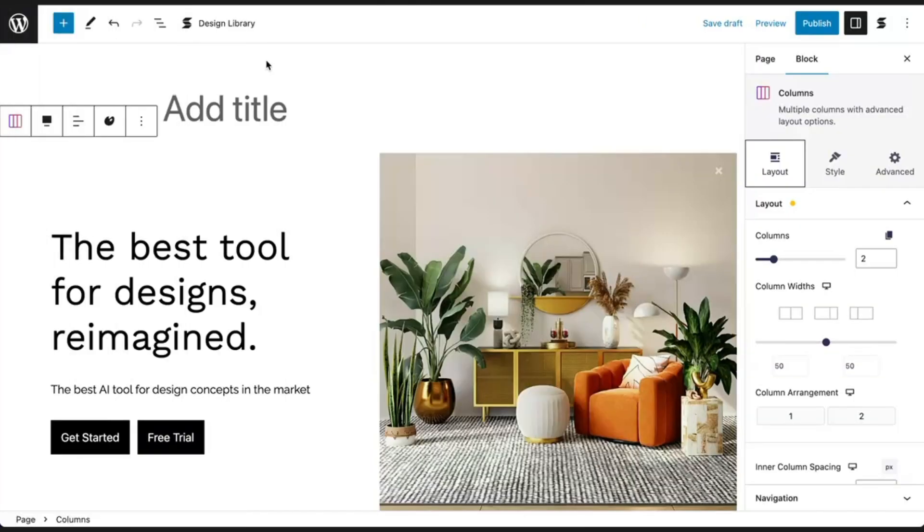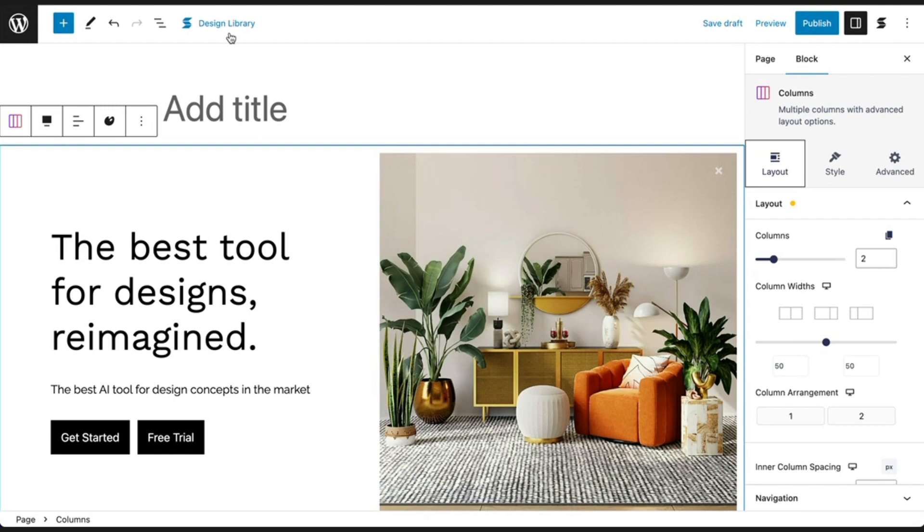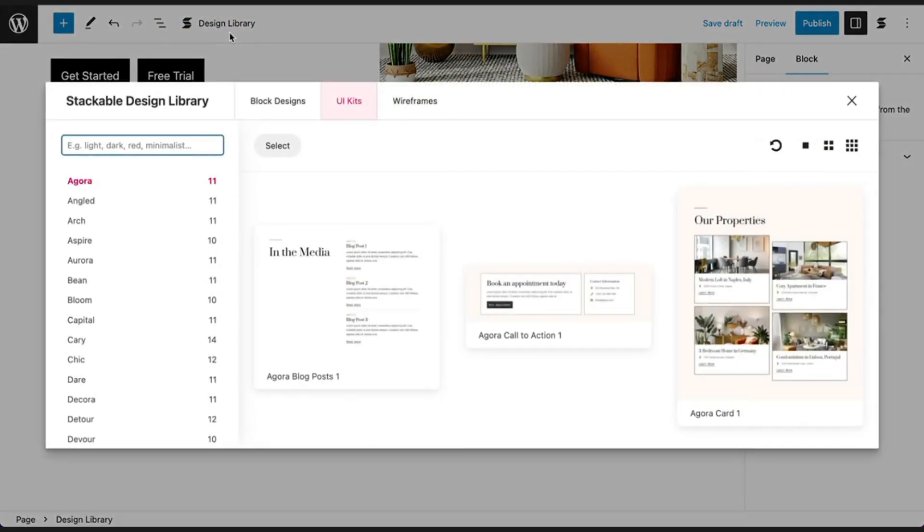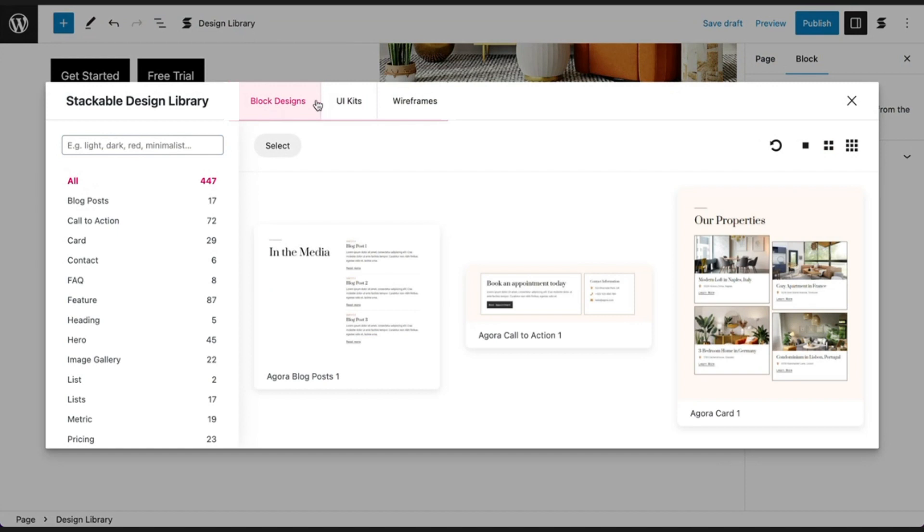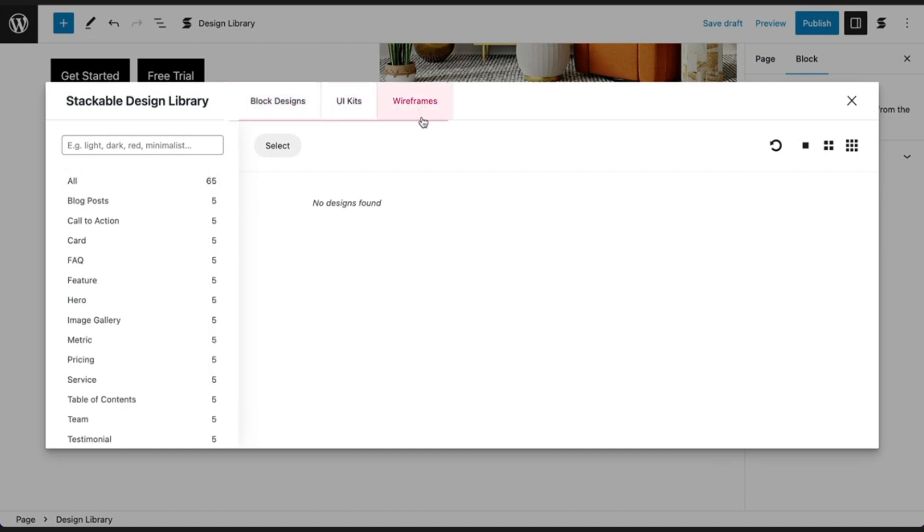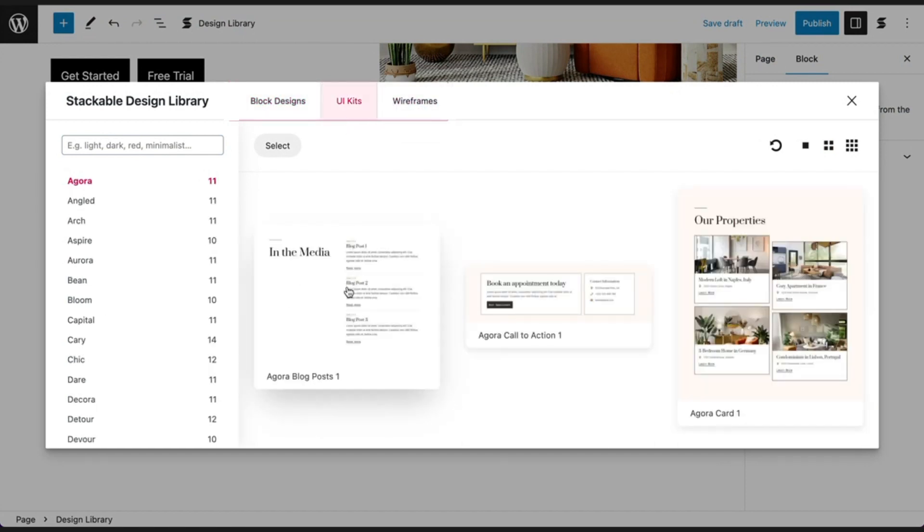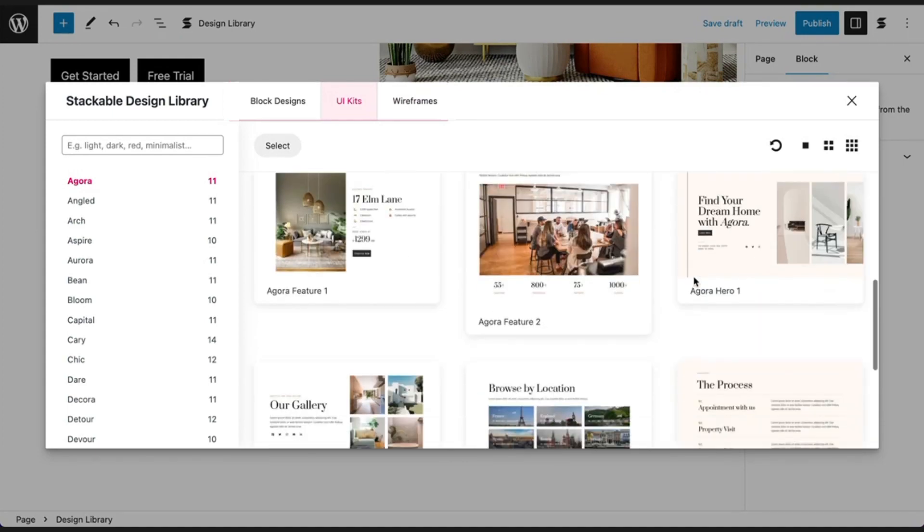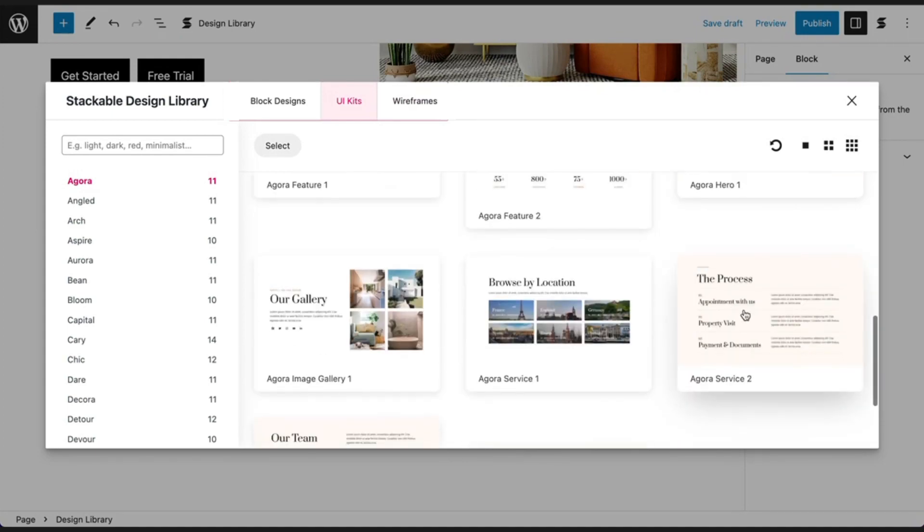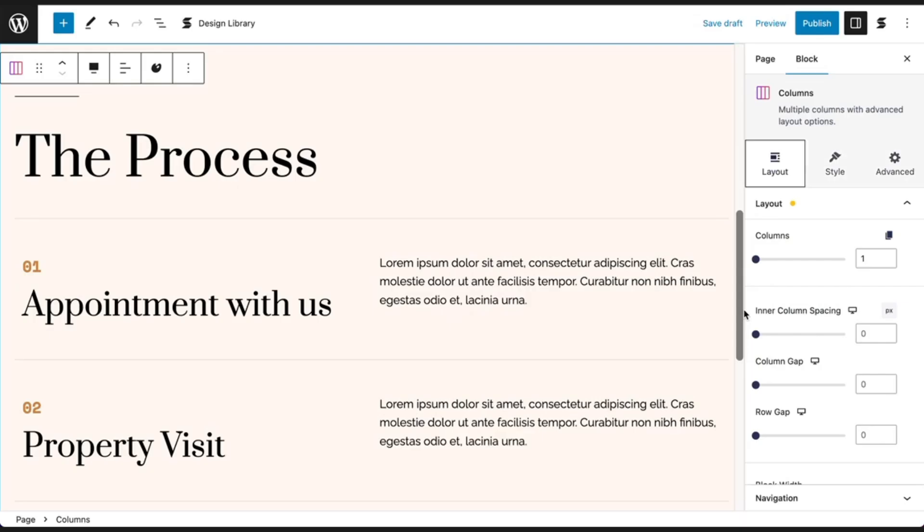Stackable also provides a design library that you can find at the top of your editor. Open it and you can browse our collection of ready-made designs and wireframes. You can easily select one or more designs to quickly insert into your page. Afterwards, you can further adjust the designs to your liking.